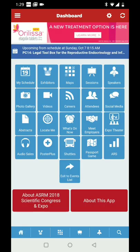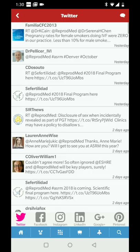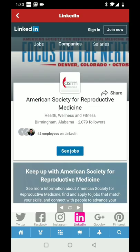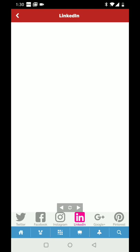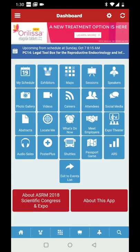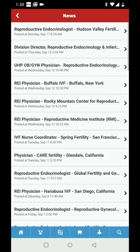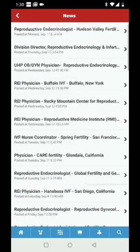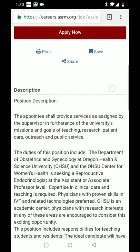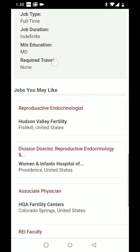Going back, there are some social media applications. You can link your Instagram, Facebook, and LinkedIn accounts. If you want to see jobs, you can click on See Jobs via LinkedIn. But if you want to see jobs at ASRM and in our field specifically, go to the Careers section and it will show you everything. If you're curious about a specific job, click on it and it will open your web browser and take you to a link on the ASRM website.